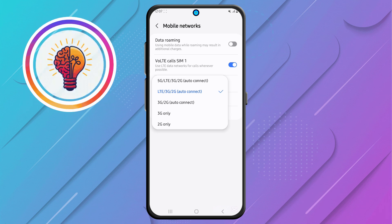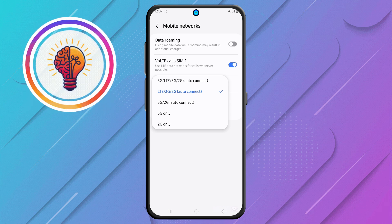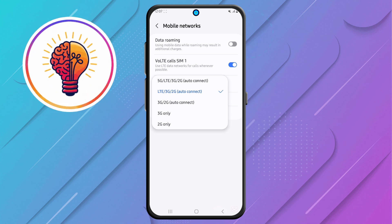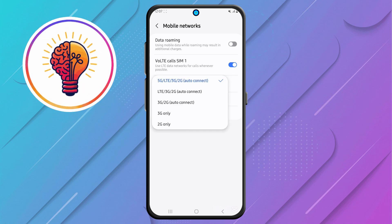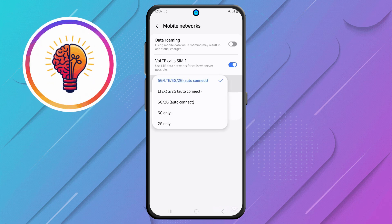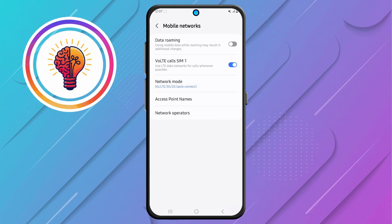Step 5, the last and most important step: you'll see the available Network Mode options. To enable 5G, select the option that includes 5G mode. Once you select this, your phone will instantly switch to the 5G network when available. If you found this tutorial helpful, don't forget to give it a thumbs up and subscribe to my channel for more great tips.